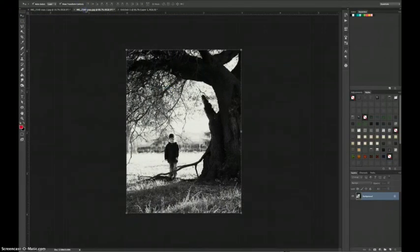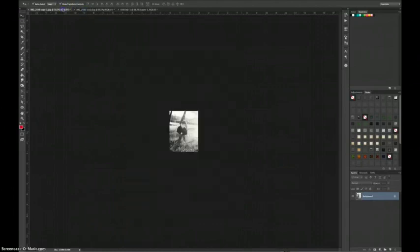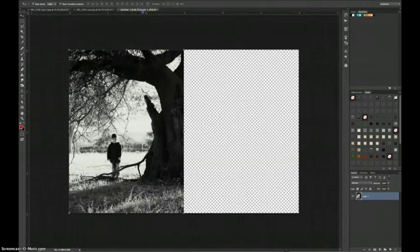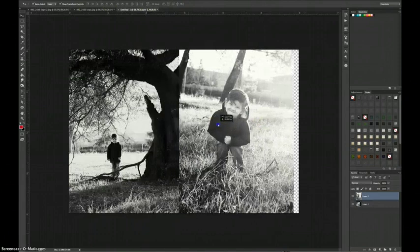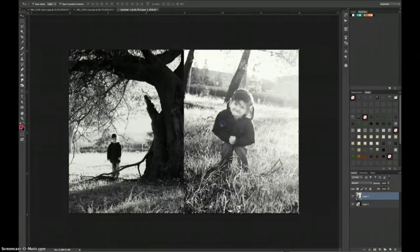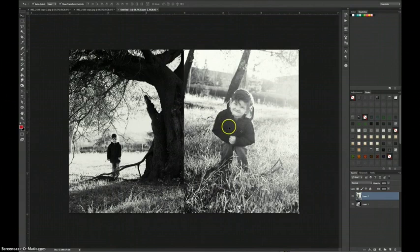and CTRL V on your 4x6 canvas to paste the copied photo. So there's my first photo and I'm going to redo it again with my second photo and move both photos to the outer edges so they're next to each other on the canvas.